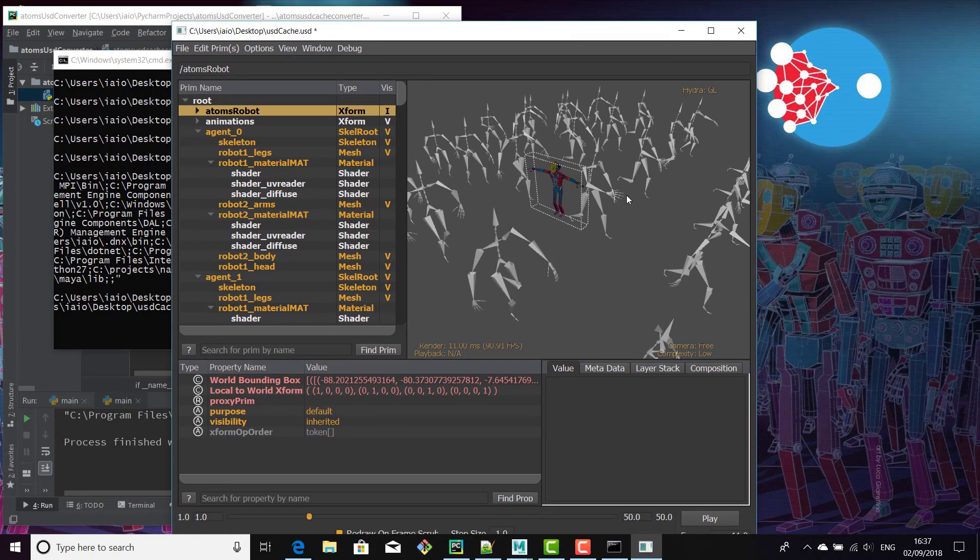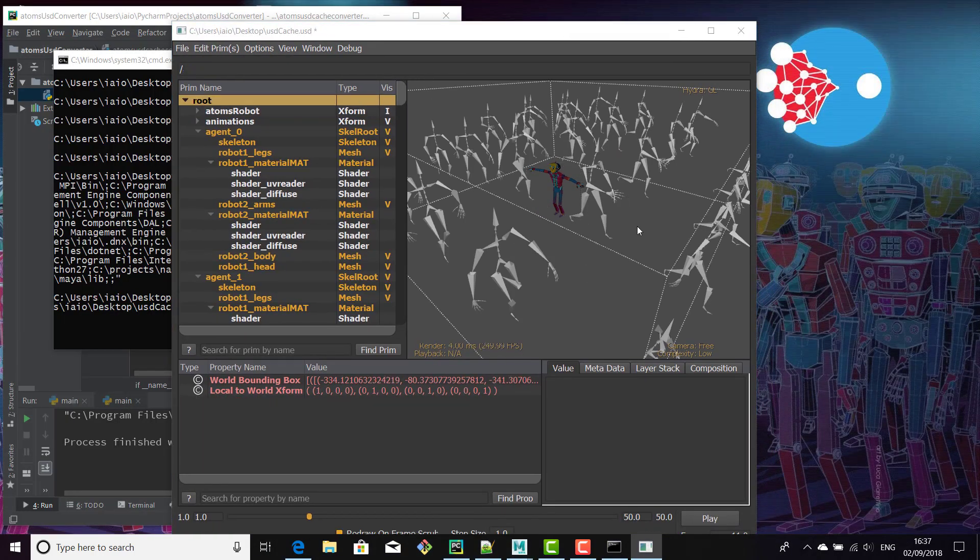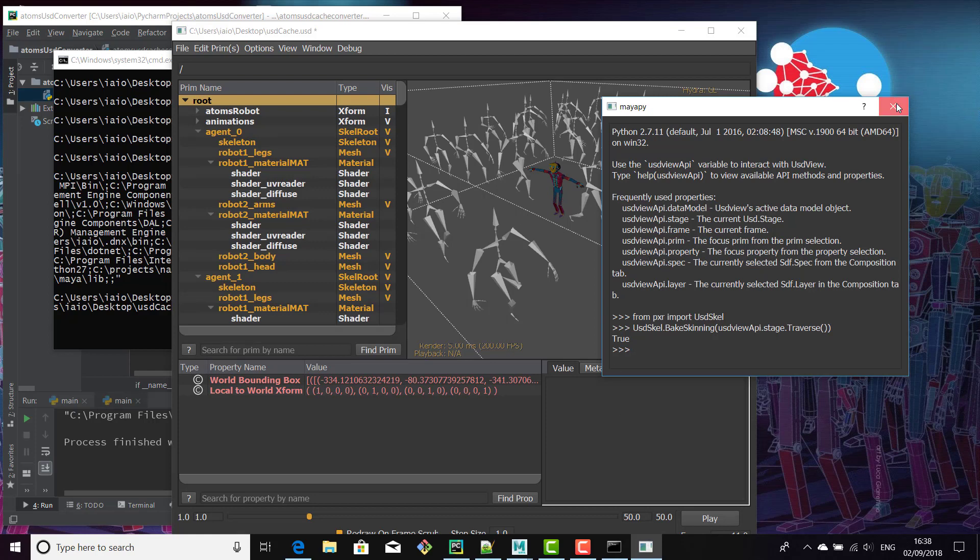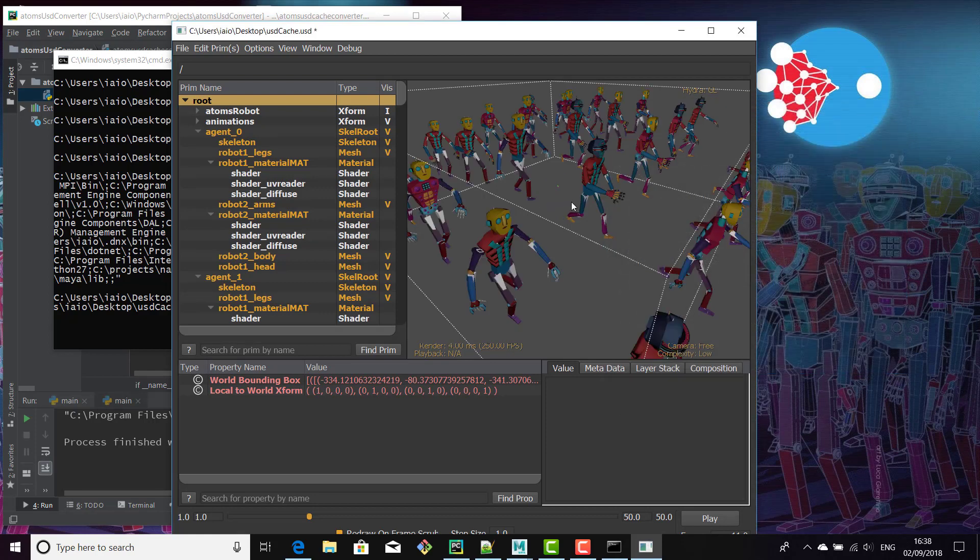So just open the interactive and import. Then let's bake the skeleton. But if you open in Maya or Katana or Houdini, you don't need to bake because skinning is automatically supported. It's just for the USD viewer in this version of USD.